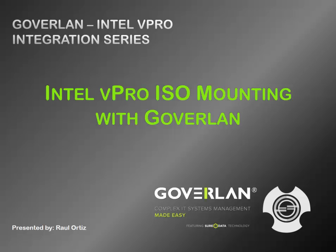Hello everyone and welcome to the Goverlan YouTube channel. My name is Raul and today we'll be continuing our series of vPro integration features within Goverlan Remote Control.